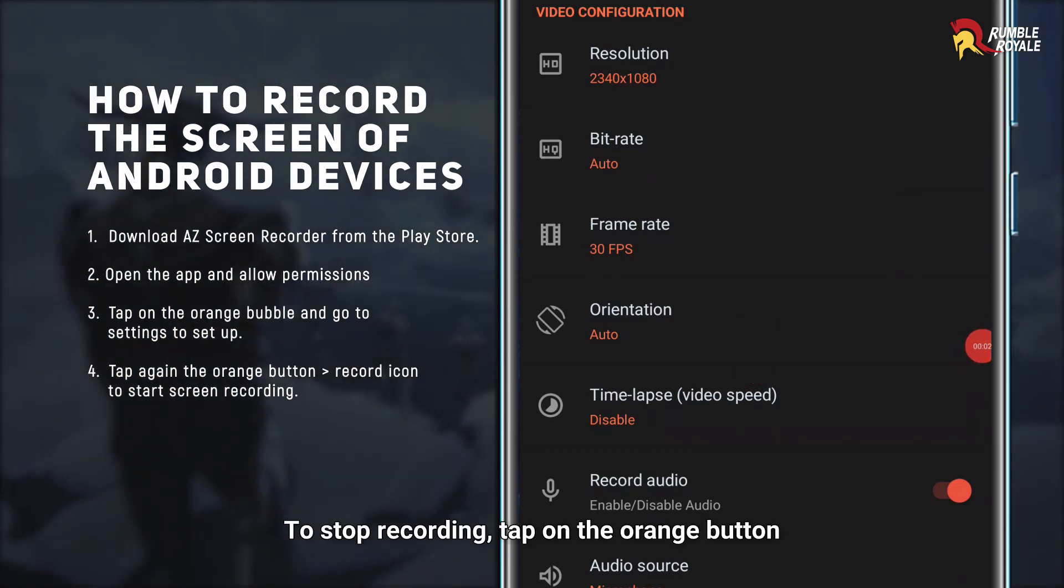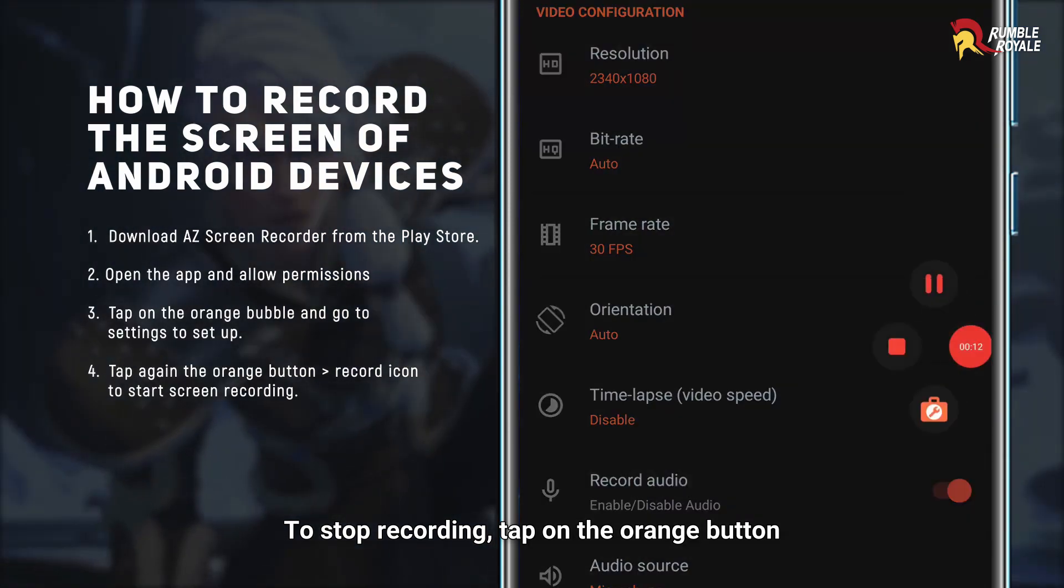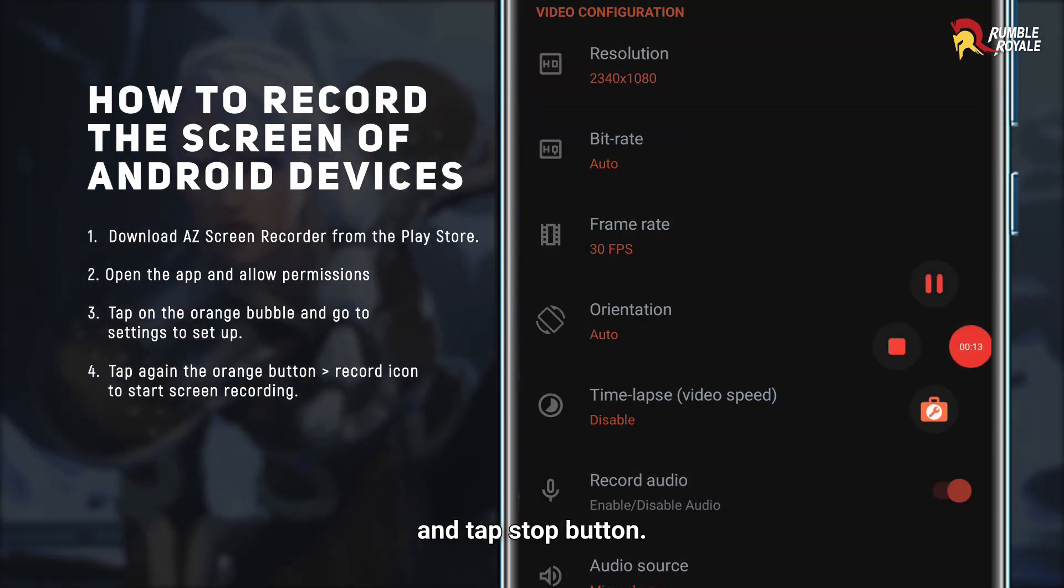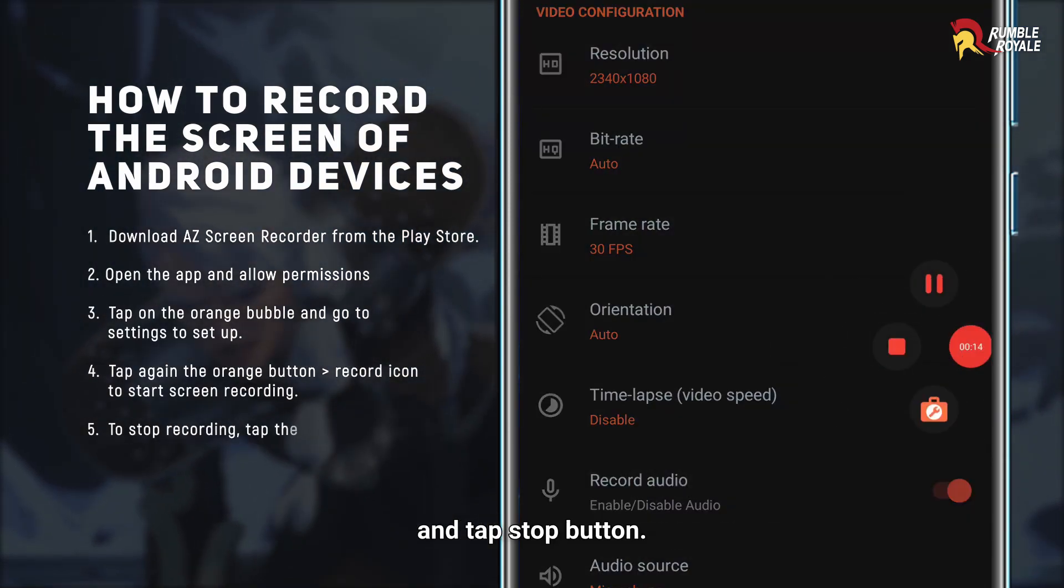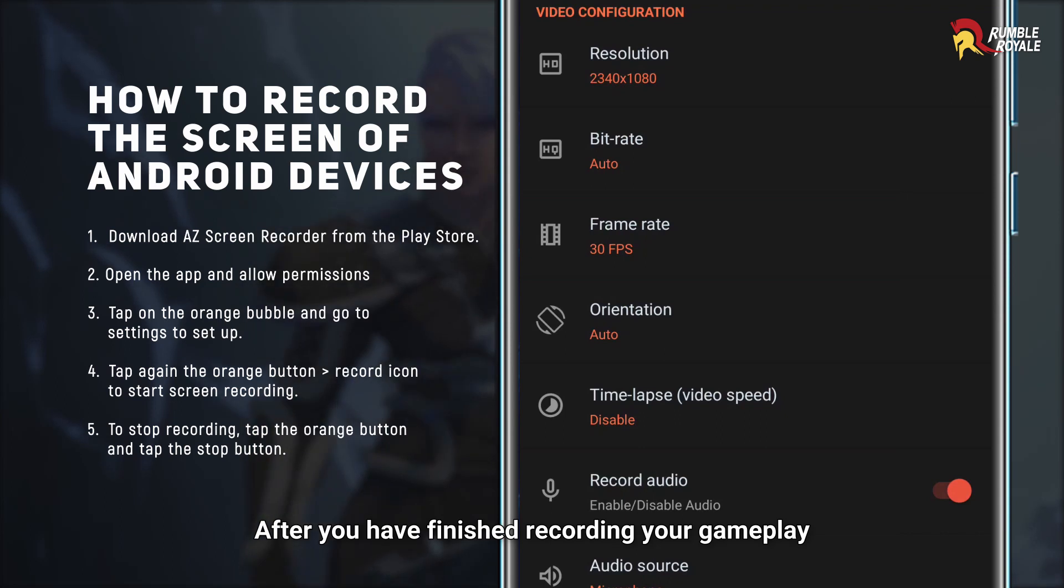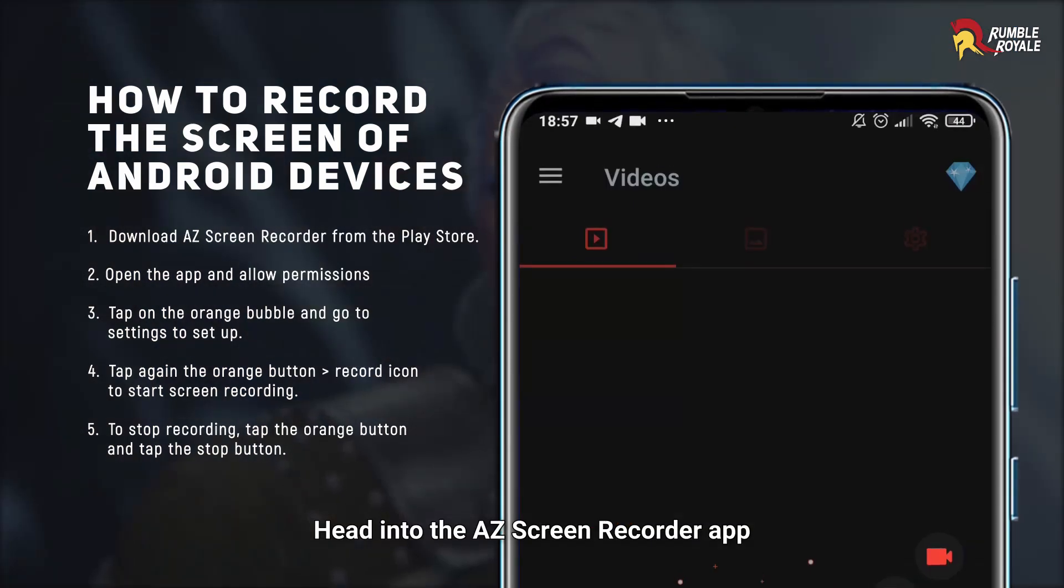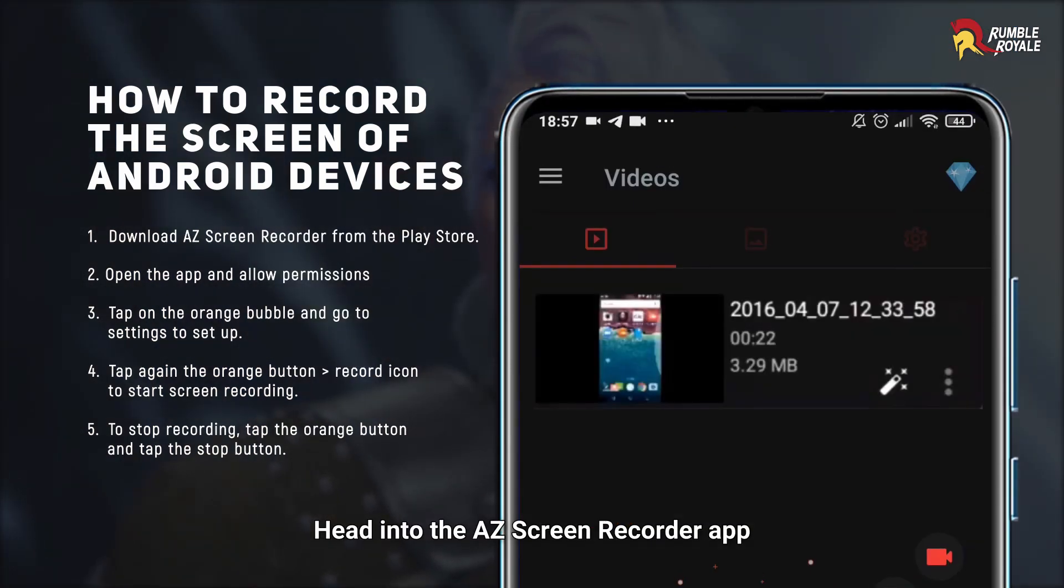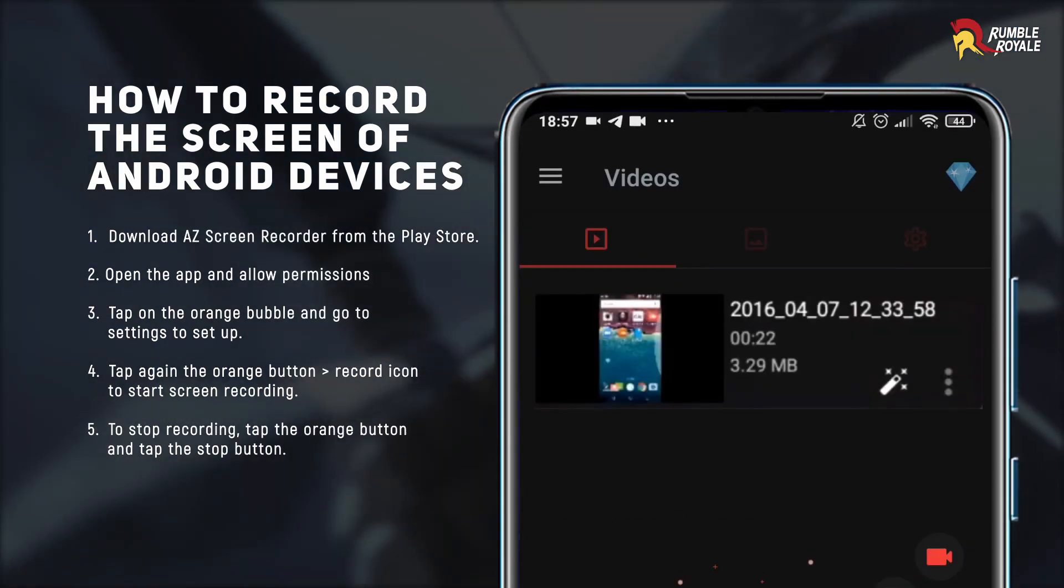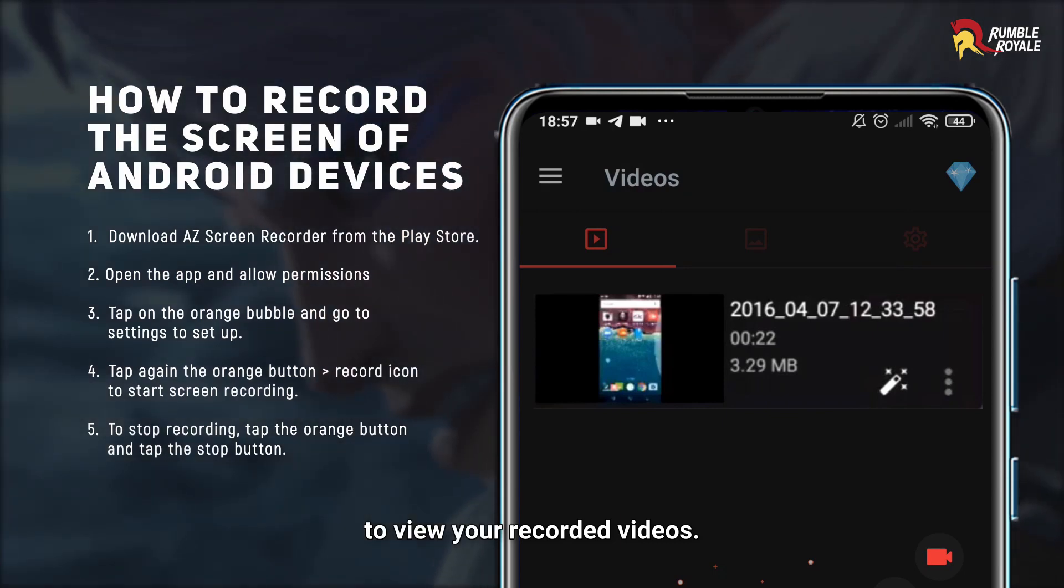To stop recording, tap on the orange button and tap Stop button. After you have finished recording your gameplay, head into the AZ Screen Recorder app to view your recorded videos.